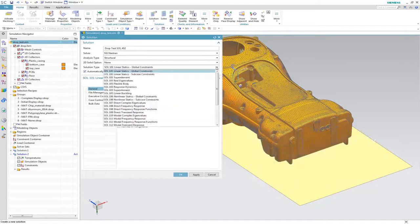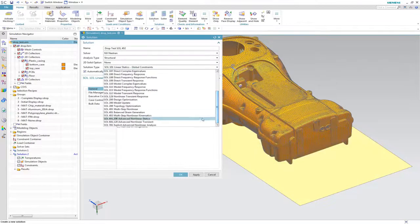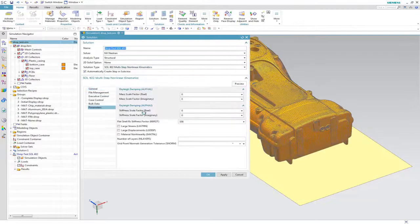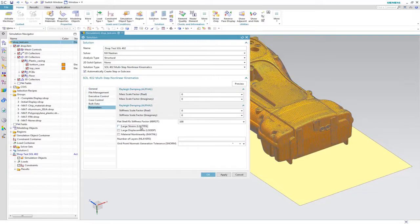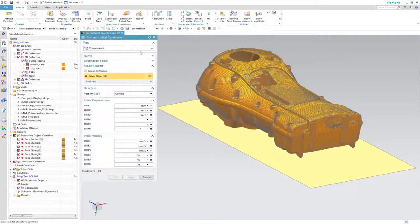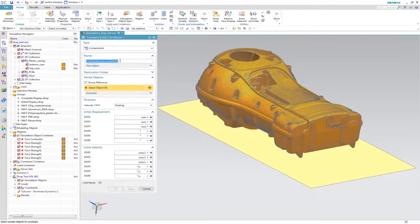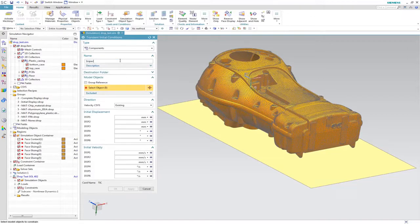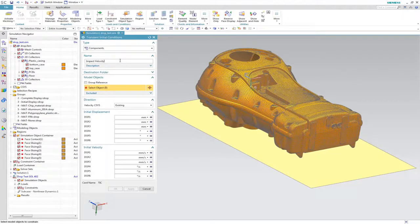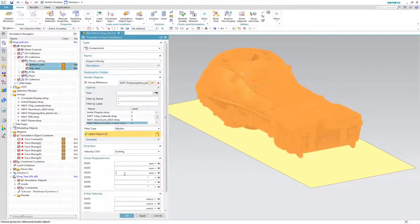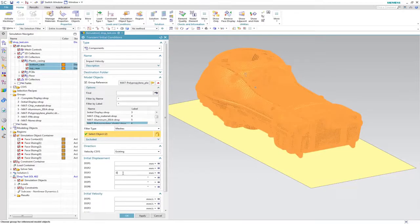We select Simpsons 2 Nastran Sol 402, the non-linear multi-step implicit solver of Simpsons 3D. We also take advantage of high-performance computing technology.